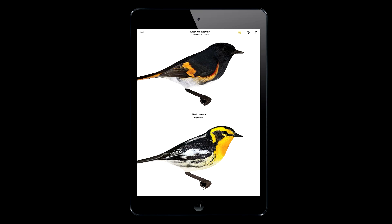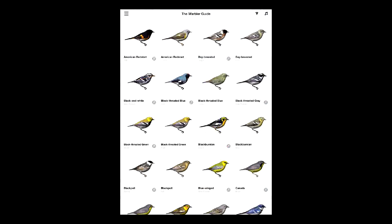Let's start with the filter. Imagine finding a warbler in a tree in spring in the northeast. You catch a glimpse of a yellow throat, and then notice yellow wing bars when it flies. On its new perch, it sings a song that's buzzy sounding. Let's use all that information with the filter.